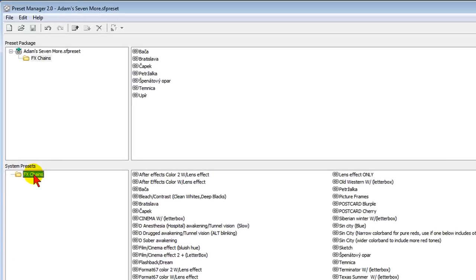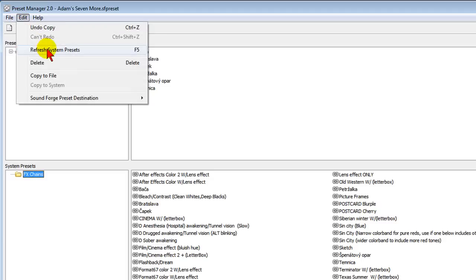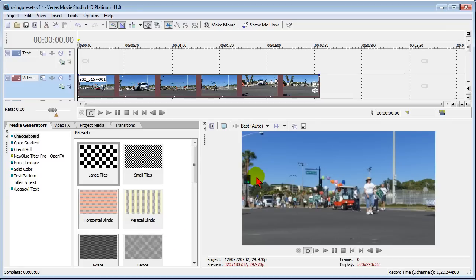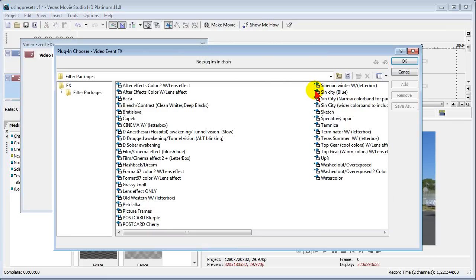If you have Sony Vegas Movie Studio open and you want those presets to show up, what you do next is edit and refresh system presets. Now when you go back to Sony Vegas and you click the event icons you'll notice that the new presets, the ones that I just downloaded, show up in the filter package list.